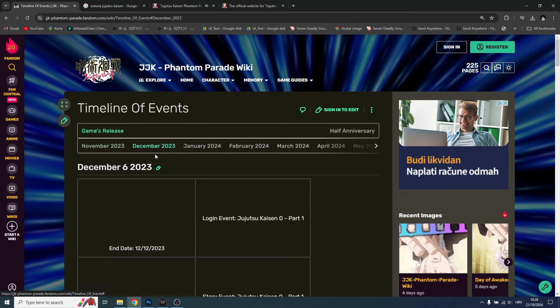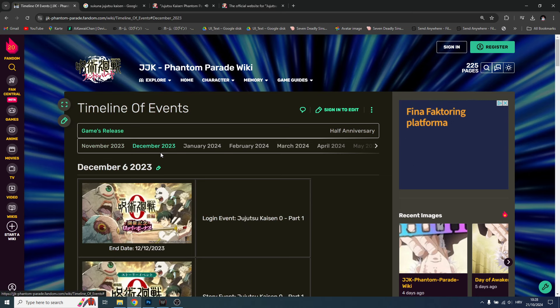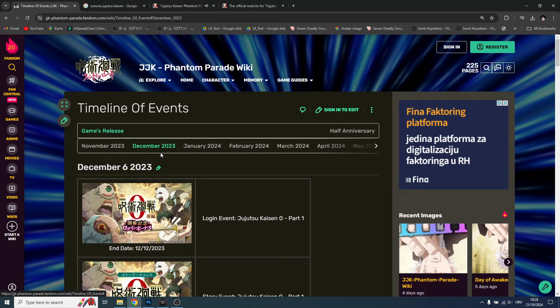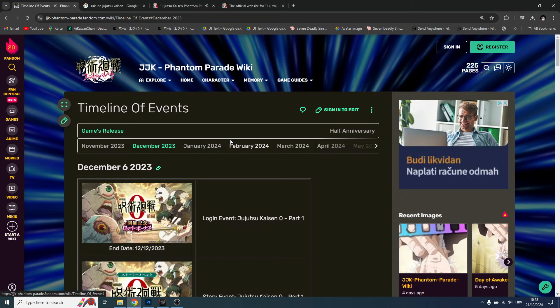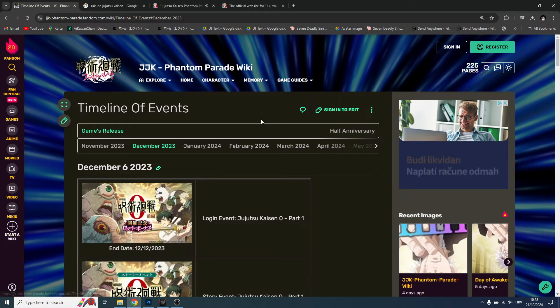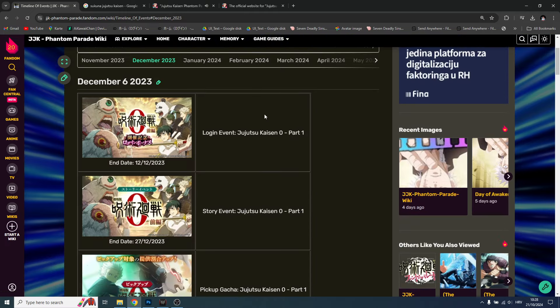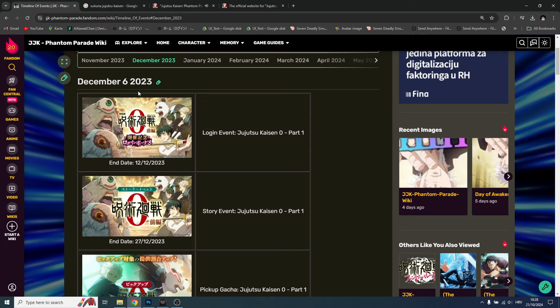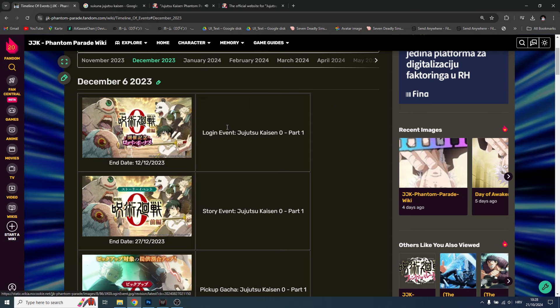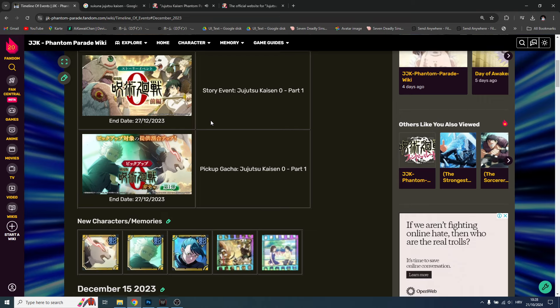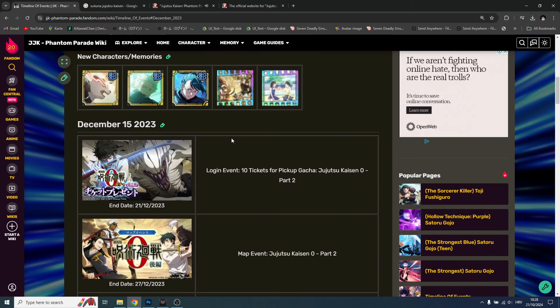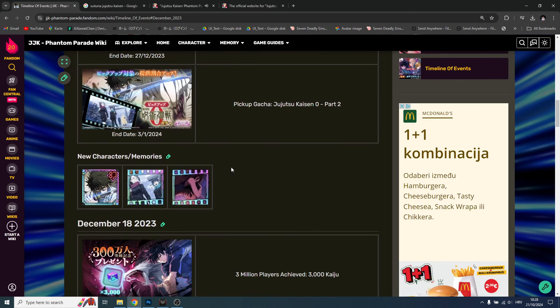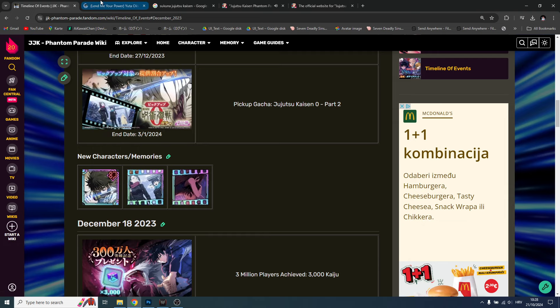And then in December, again we're gonna see how the global will do this, but I believe they're gonna follow the timeline based on certain conversations I had. But again I cannot confirm until we see it officially. We will have Zero movie, and this will be a must summon banner. You will skip this banner which will be a pickup gacha for SR units.